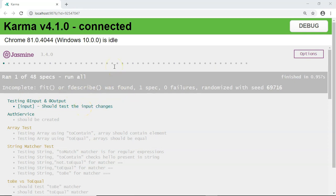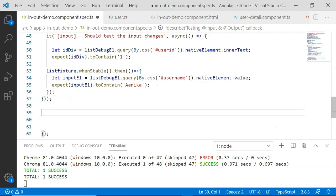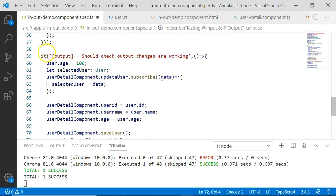When testing the @Input functionality, we never used any variable declared for the child component — we only used the variable created for the parent component, because the parent component has the child component's template and it is easy to detect the information there. Now, in the case of the @Output decorator, all operations are performed in the child, because in the child, once the button is clicked, the event emitter's emit function is called. Let's go and write a test case for the @Output decorator.